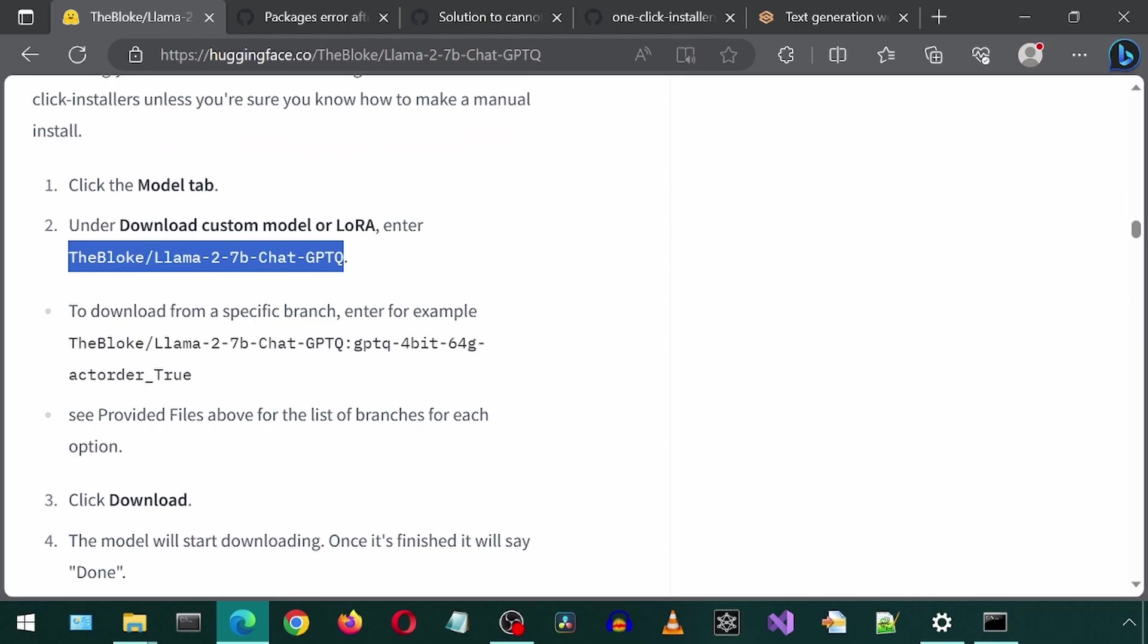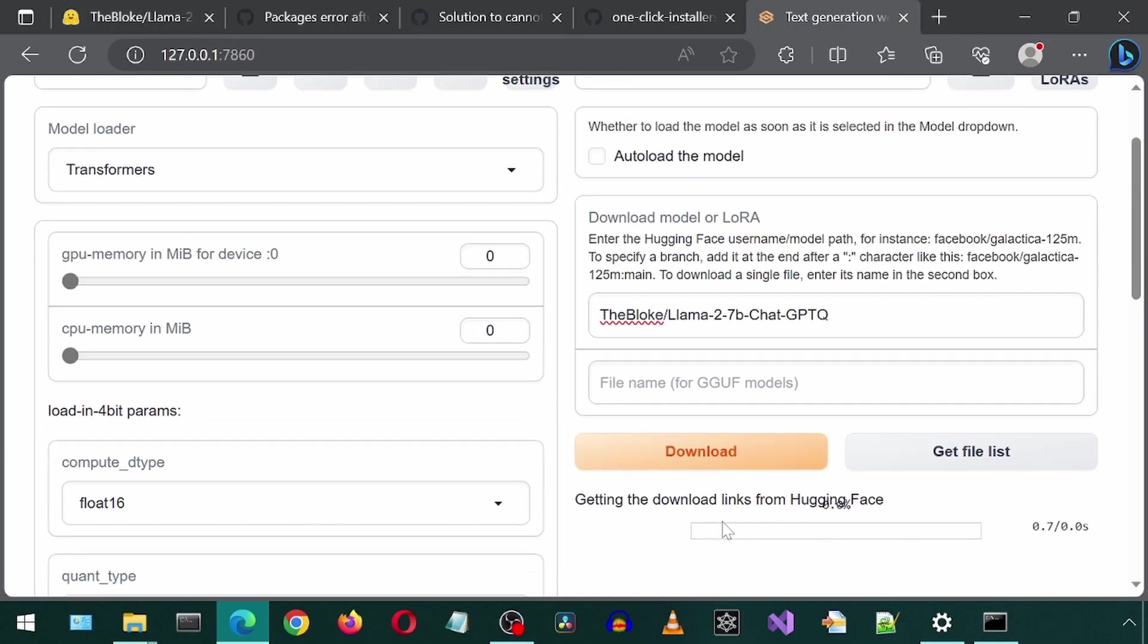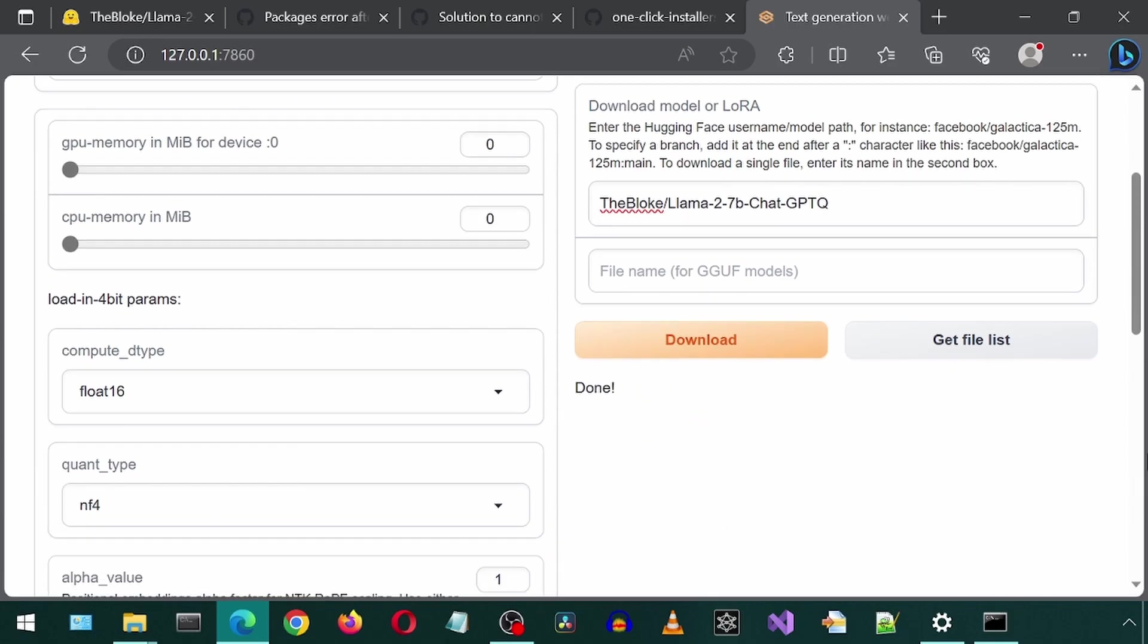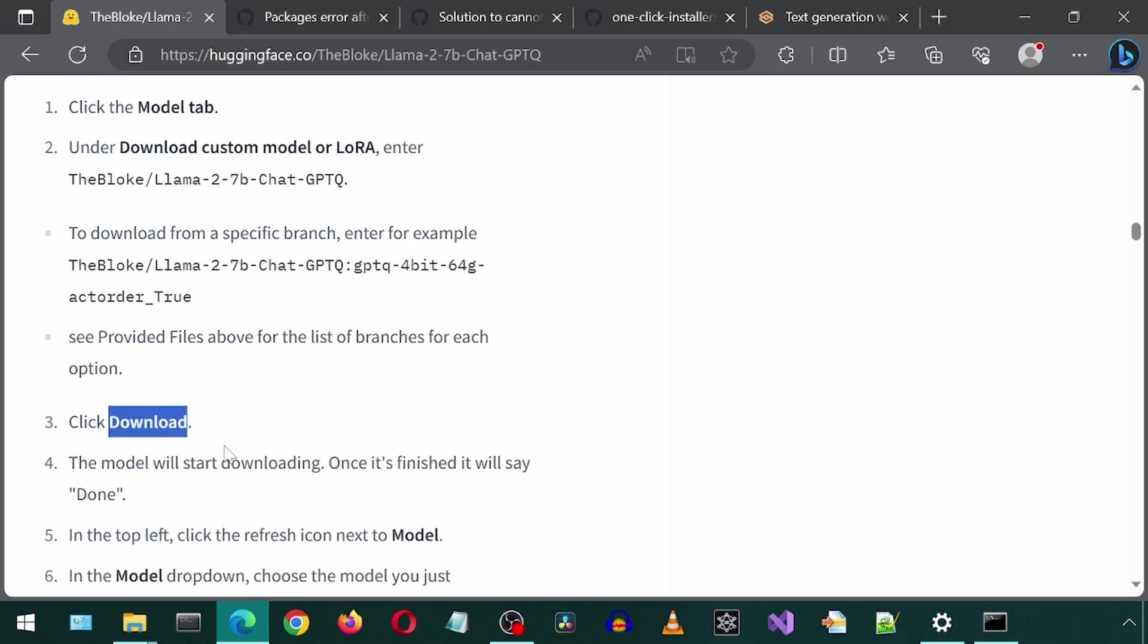Step three is to click Download. It is done.